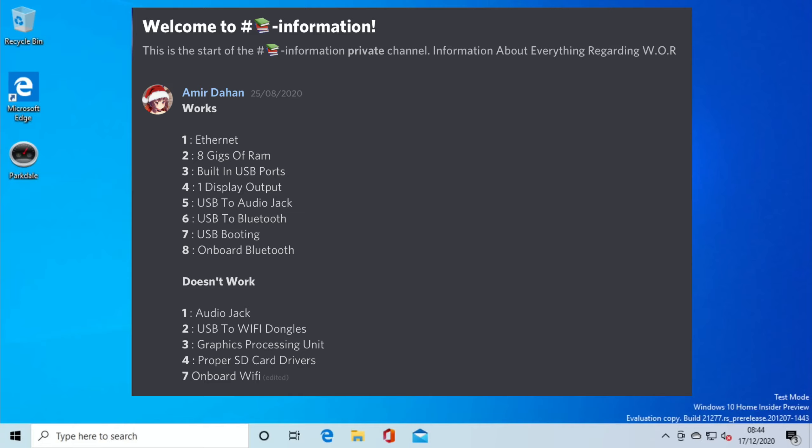You see number 8 there is onboard Bluetooth. So we now have a patch to give us proper Bluetooth support, and it works with my Bluetooth speaker, and I'll put it on in a minute. So Ethernet is supported, 8GB of RAM is supported, built-in USB ports, one display output, USB to audio so you can use a USB sound card, USB Bluetooth adapters you can use as well, and also USB boot is now supported as well. Although it seems to only support USB 2 booting rather than USB 3. Certainly for me, SD card obviously works as well.